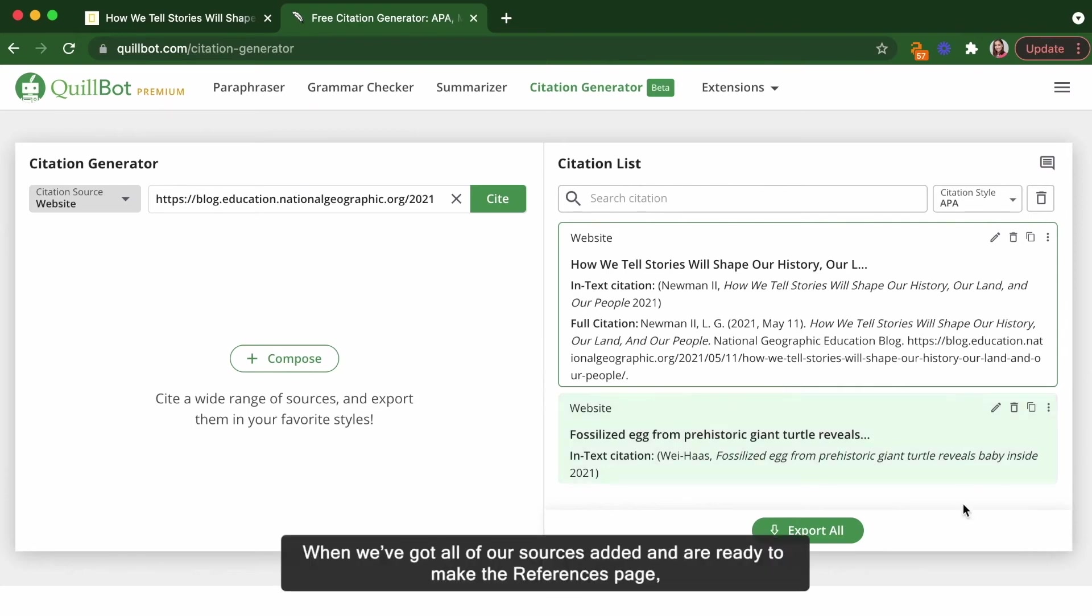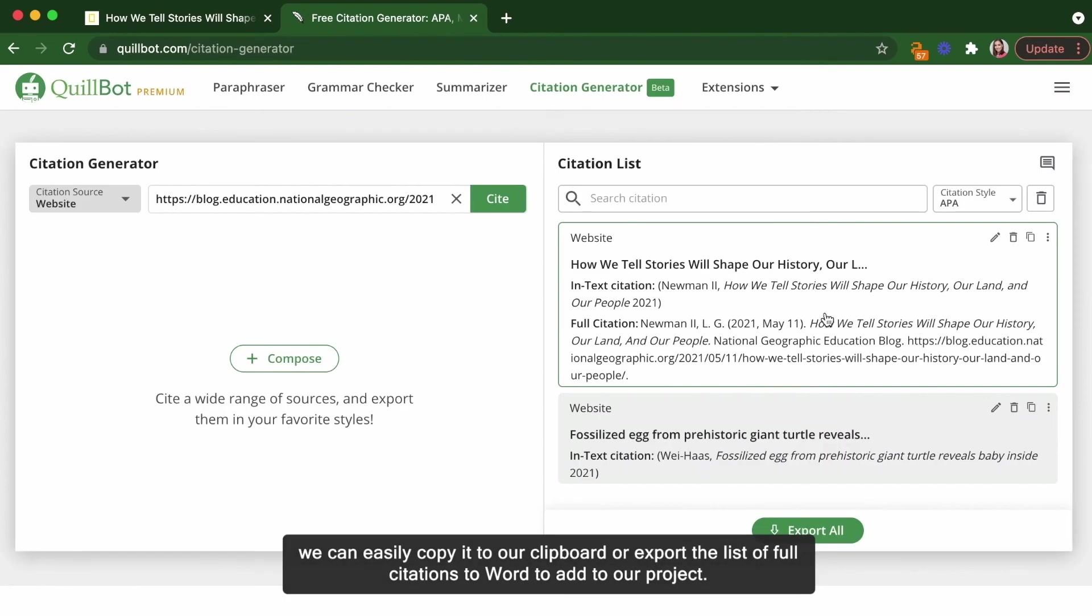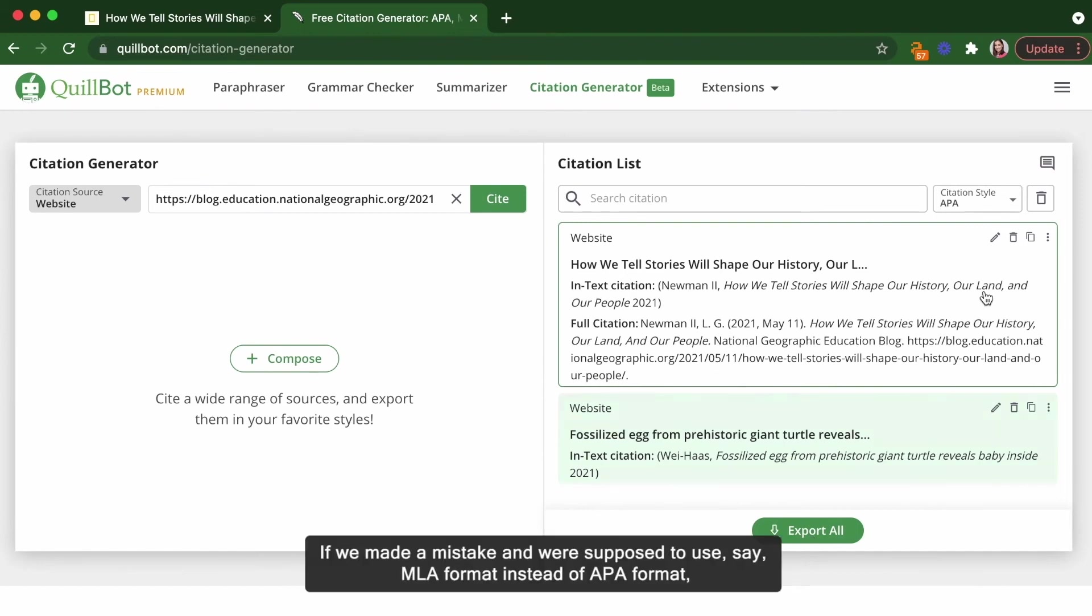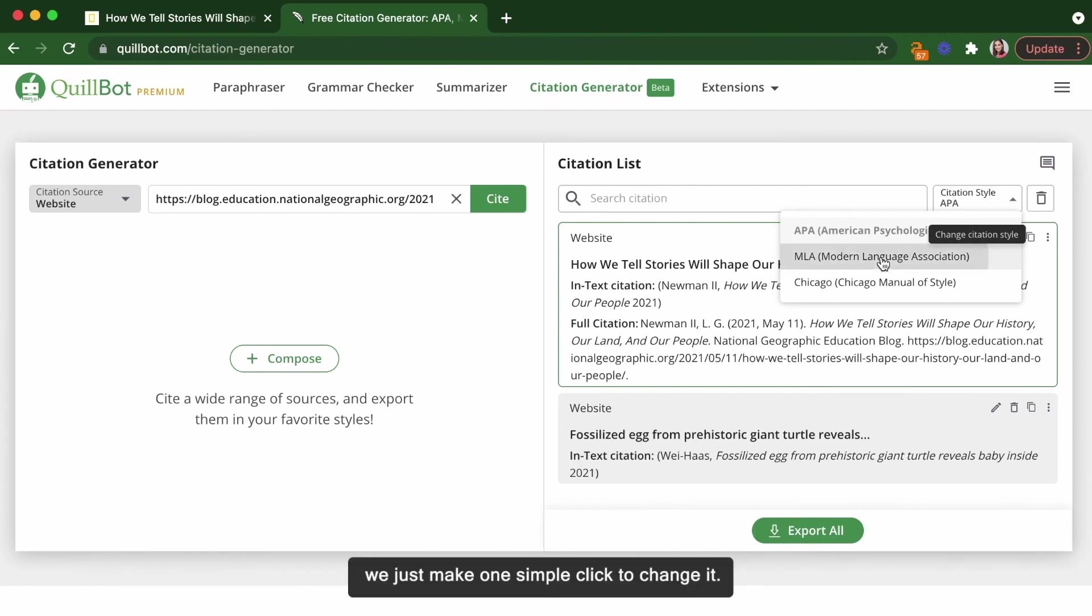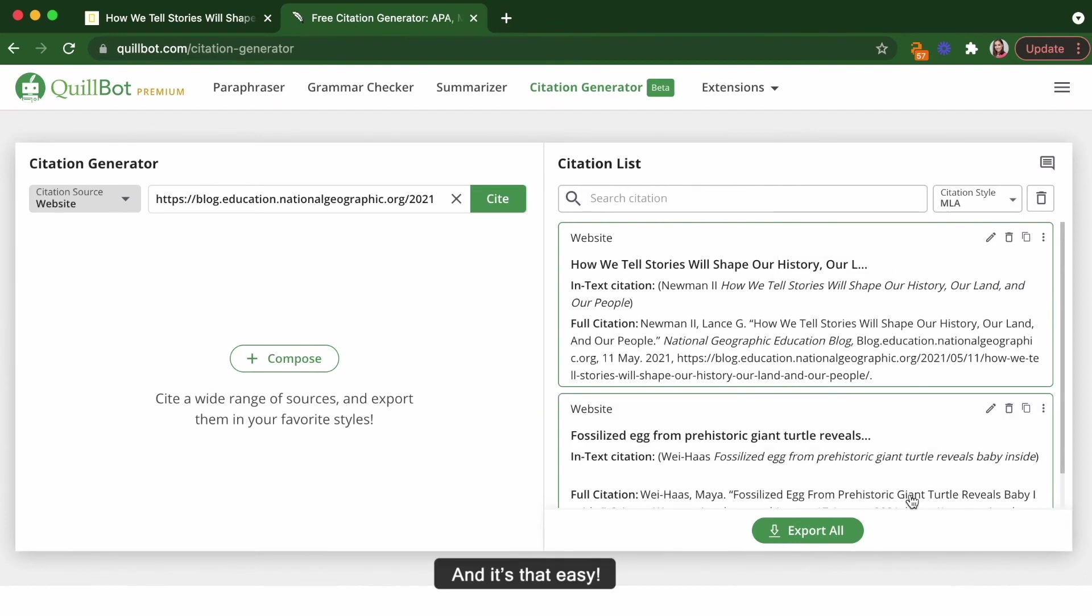When we've got all of our sources added and are ready to make the references page, we can easily copy it to our clipboard or export the full list of citations to Word to add to our project. If we made a mistake and were supposed to use, say, MLA instead of APA format, we can make one simple click to change it. And it's that easy.